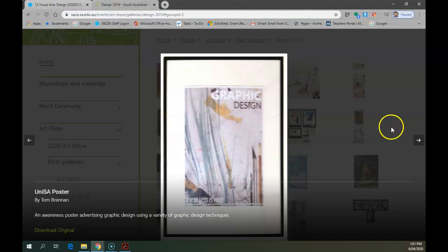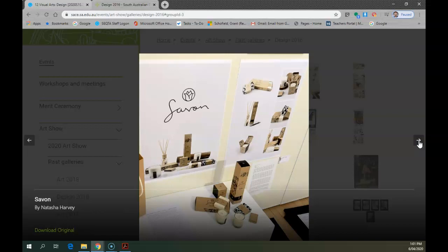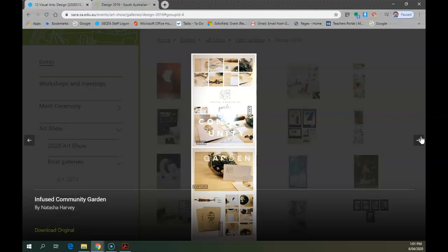So if we just move through a couple of these, the first one we're looking at there was obviously a product design where someone's actually made a piece of work. This is an awareness poster.